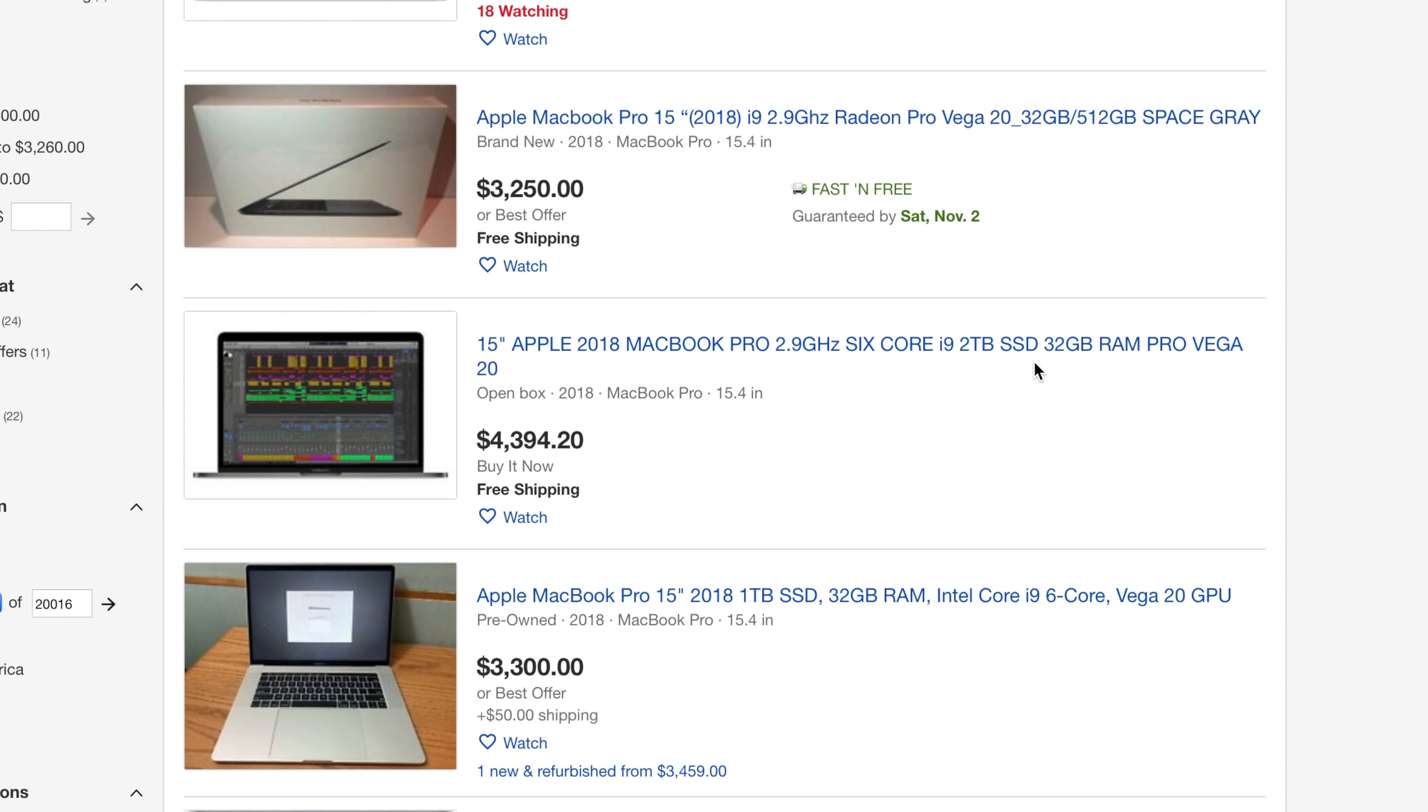So the reason that mine was less expensive is because Vega 20 graphics were the only major upgrade. Other than that, it was the standard configuration. But the real question is, is the Vega 20 worth the upgrade?